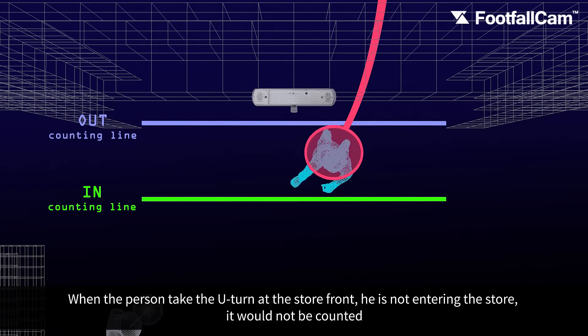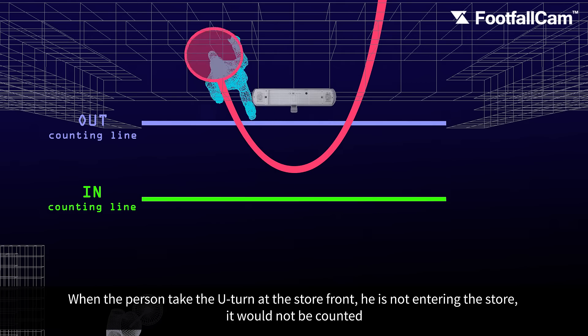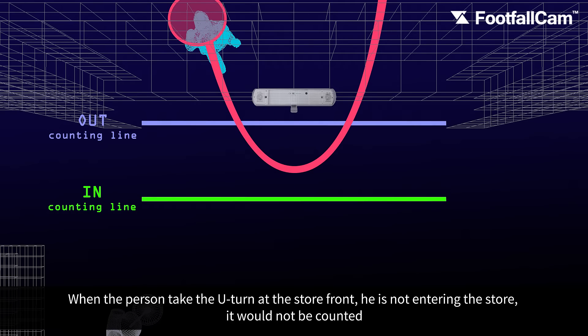When the person takes a U-turn at the store front, he is not entering the store, so it would not be counted.